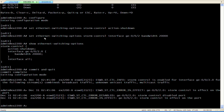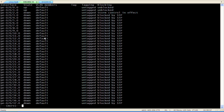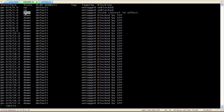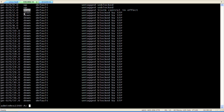Let's check the interface status. Storm control is in effect and the interface is down. The storm is stopped.